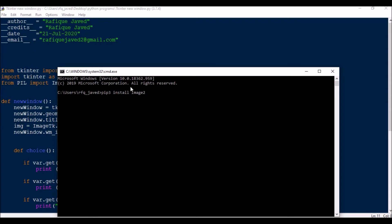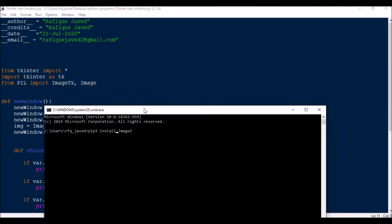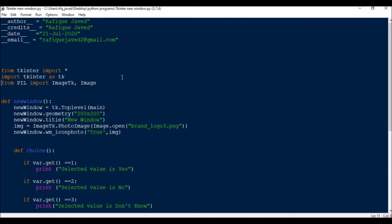I have already installed this, so I don't need to go through it again, but you will need to install it. Then from Pillow import ImageTk and Image.